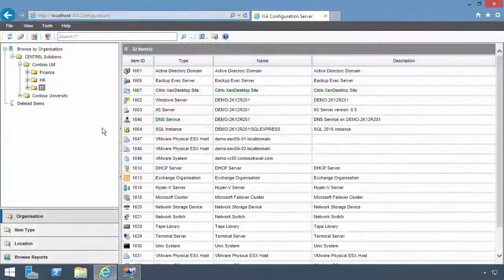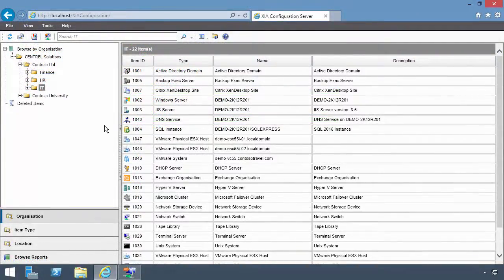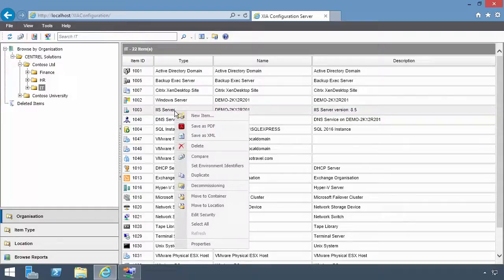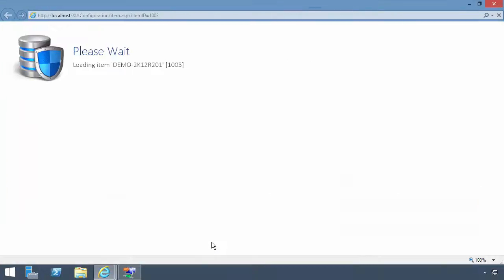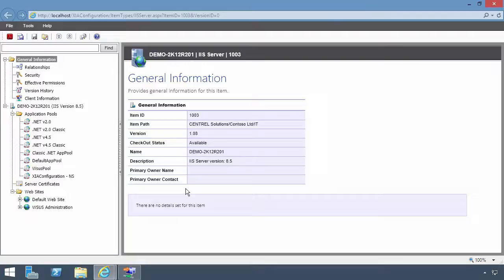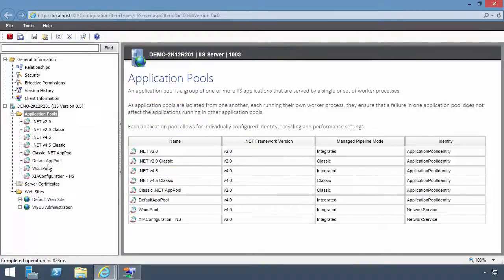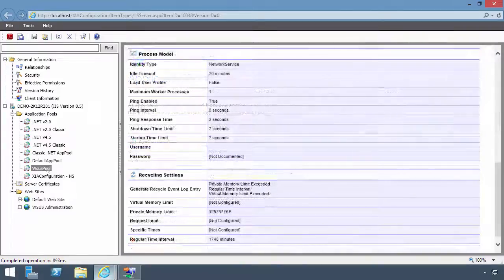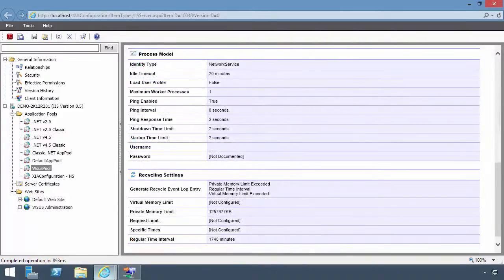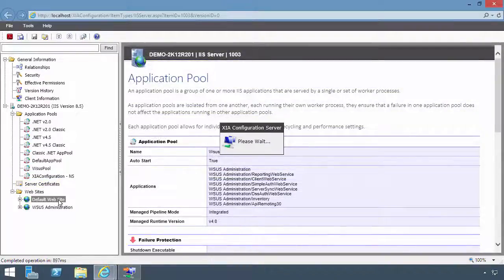At the end of a scan, configuration data is sent to the XIA Configuration Server where it is viewed through a web interface. Right-click the IIS server and select Properties to view detailed information such as Application Pool Configuration, Server Certificates and Website Settings.